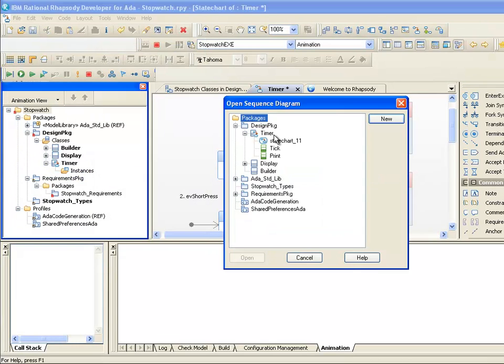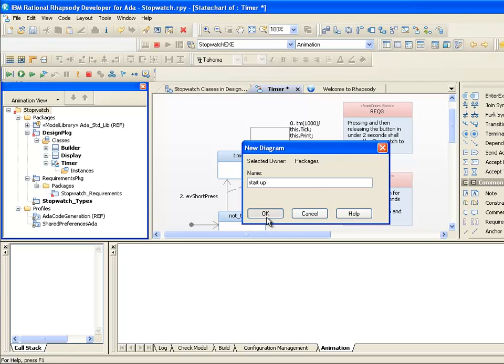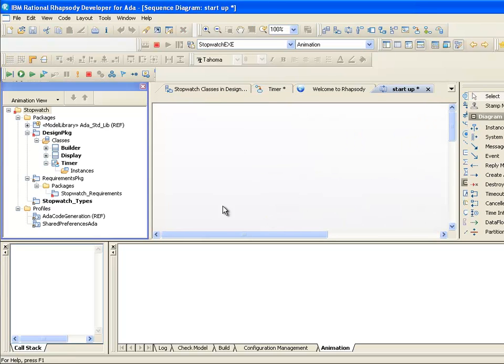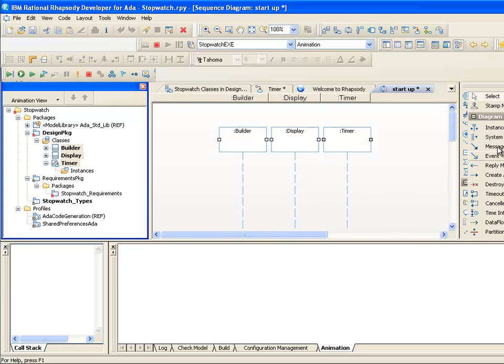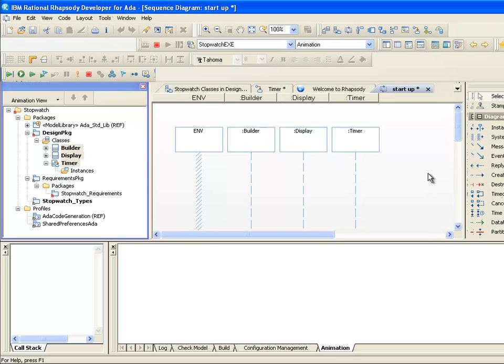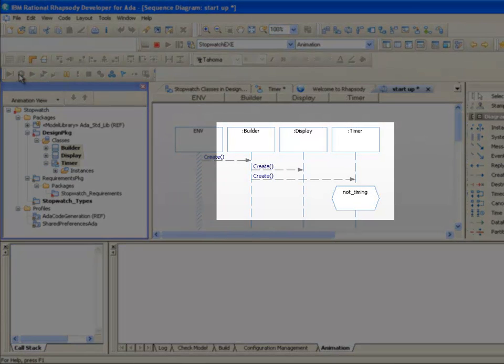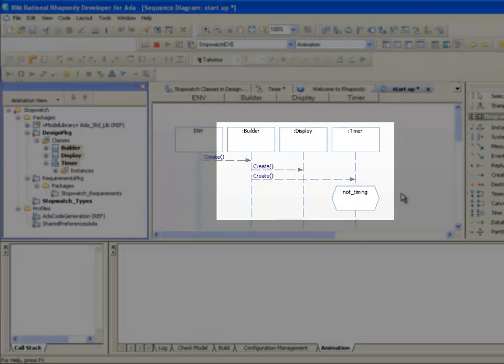Animation actually starts before the objects have been created. This enables us to debug the initialization sequence. For example, we can choose to create a sequence diagram showing the initialization. I'll drag the Builder, Timer and Display classes onto it as lifelines. Now when we hit Go in the Animation toolbar, we can see the creation of the Display and Timer objects and we can see that the timer starts by entering the Not Timing state.